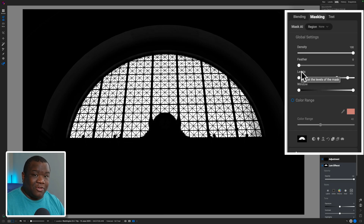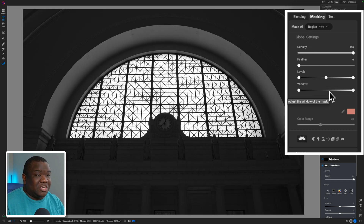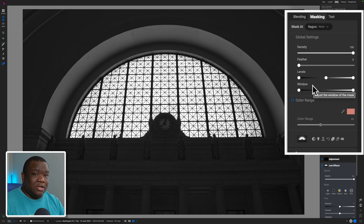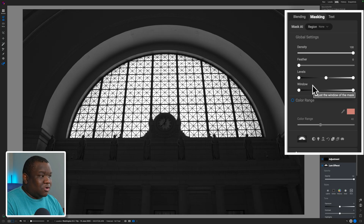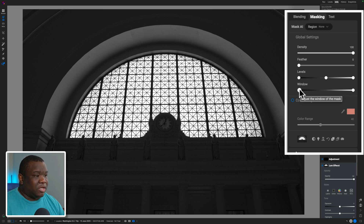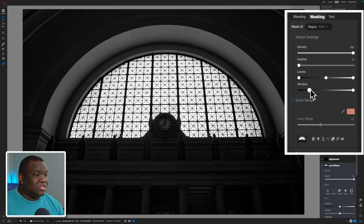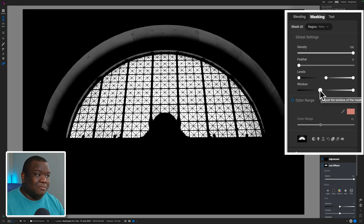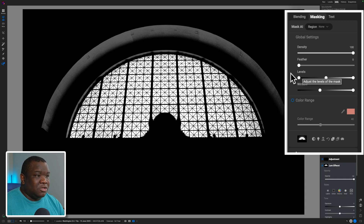You can double-click Levels to reset it back to the default setting. The next slider to cover is Window. Window is more intentional about including or excluding your dynamic range. By default it includes the darkest pixel all the way to the brightest pixel for consideration for the mask.